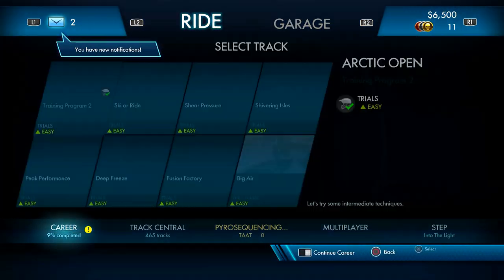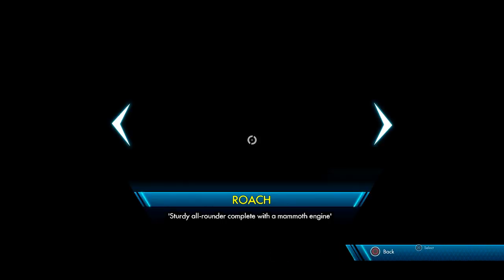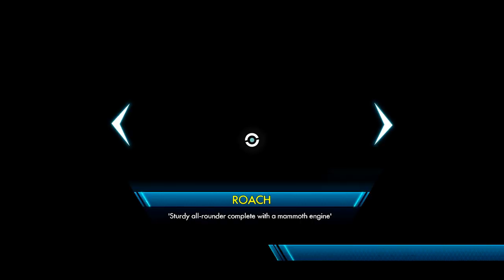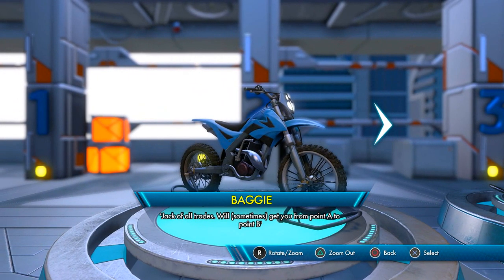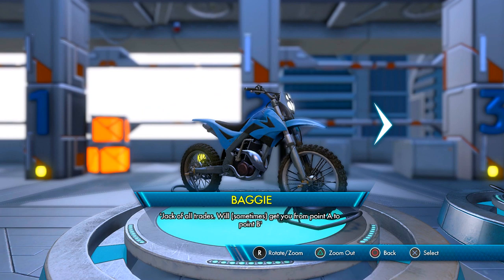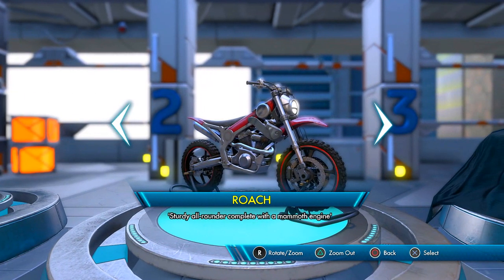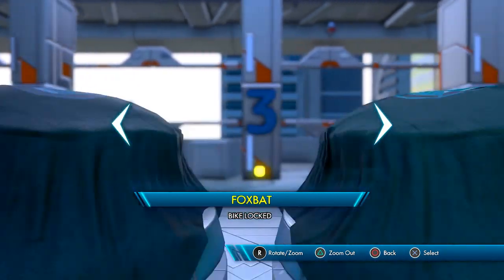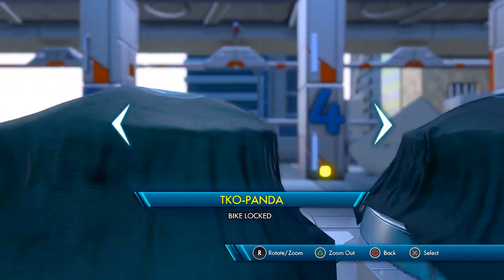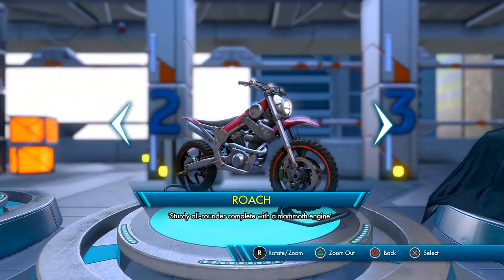We're going to continue on to the Arctic Open. Ski or Ride, baby. Let's do this. Baggy jack of all trades will sometimes get you from point A to point B. Sturdy all-rounder compatible with a Mammoth engine. Pit Viper, Fox Bat. Oh crap. They do have different attributes, so we want to keep upgrading our bikes as soon as we get them.